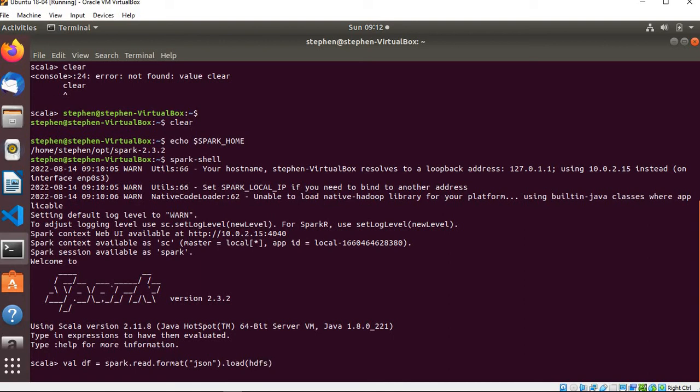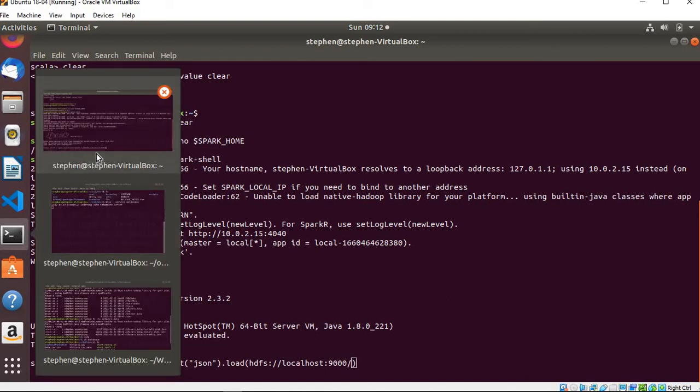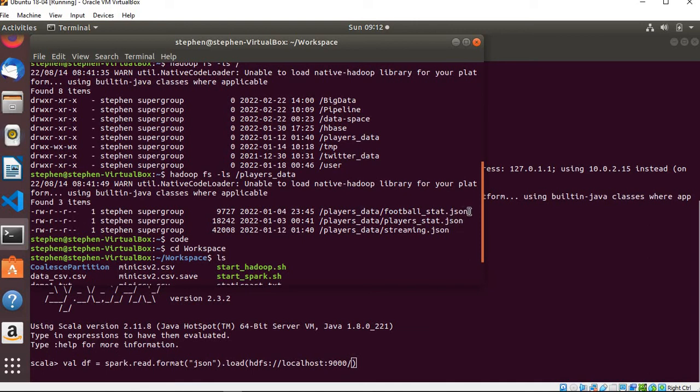Since I want to read data from Hadoop HDFS, I will use the Hadoop filesystem, so that's hdfs://, and then I will specify my localhost as localhost:9000.